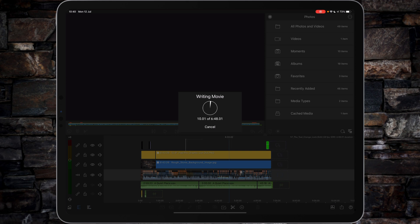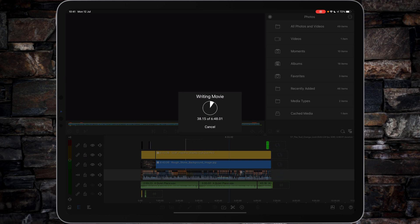And the one thing I will say about LumaFusion over Final Cut Pro, DaVinci Resolve, or Adobe Premiere is its ability to render and encode the video file and get it up really, really quite quickly. And if you've got a reasonable internet connection between 8 and 20 megabits per second upload or faster, then it doesn't take long to put up a gigabyte of data at all.